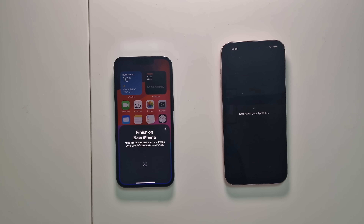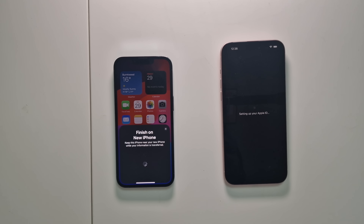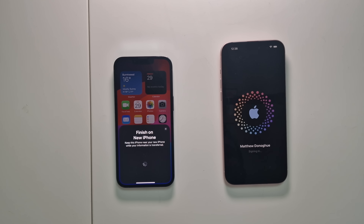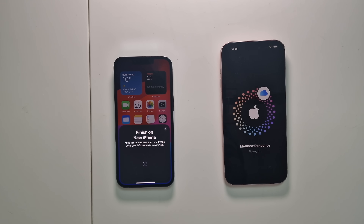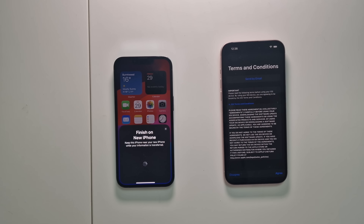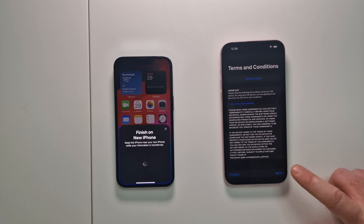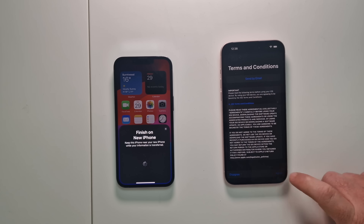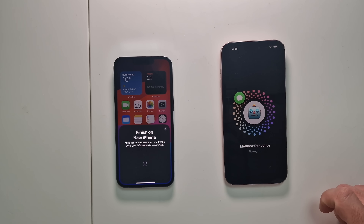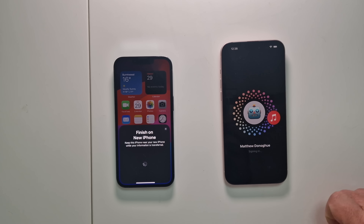Most of your apps and all your settings — everything will come over this way, including your data inside your apps. This is really useful to know. As you can see here, it's signing me in already. We click Agree.